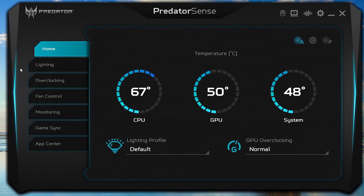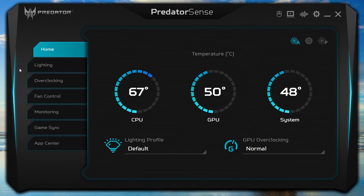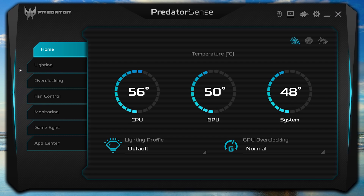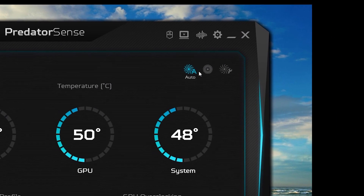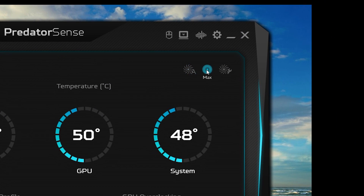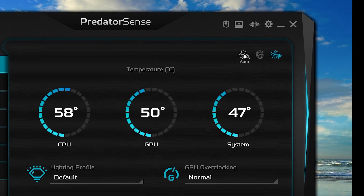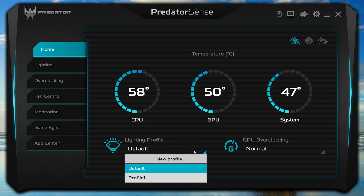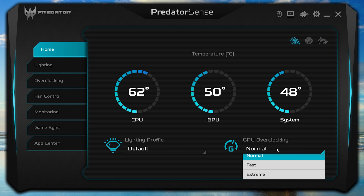The first thing you'll see when the application opens is the Home tab. From here, you can see the temperature of your CPU, GPU, and system. By default, the fans are set to Auto, but you can set them to max speed or custom speeds. Below the temperature monitors, you can also quickly change your lighting profile and set your GPU overclocking.